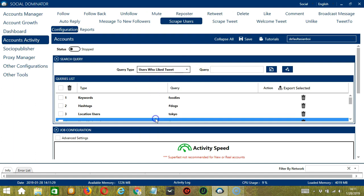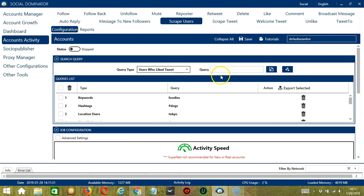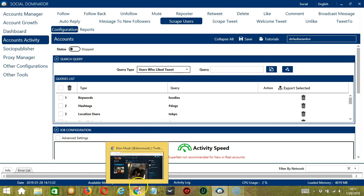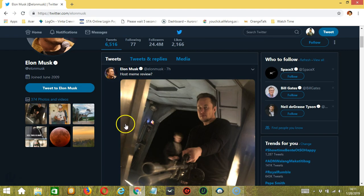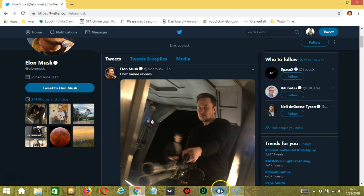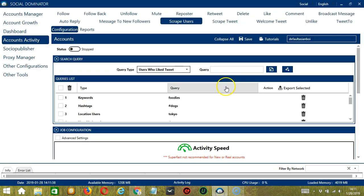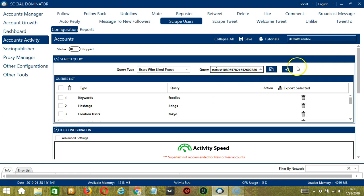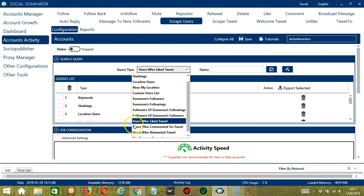For users who like tweet, you need a specific tweet URL. Let's say this particular tweet. Copy the link of the tweet and paste it in the query box in Socinator. Click Add. So users who like that tweet will be scraped.